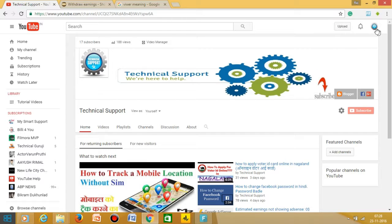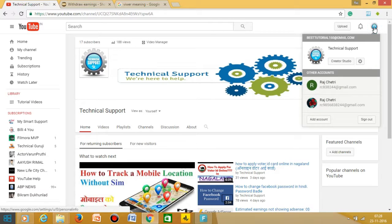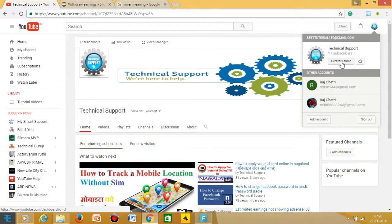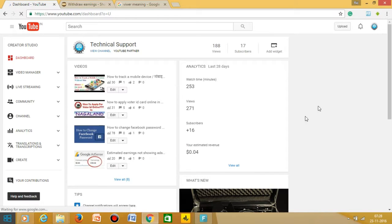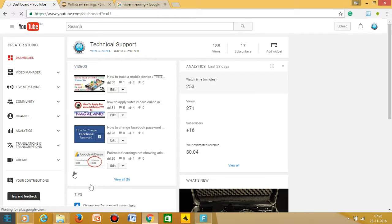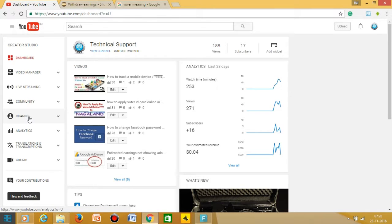The first thing you have to do is click here on your icon button. Once you click here, click on the Creator Studio. After clicking here, click on the channel button.